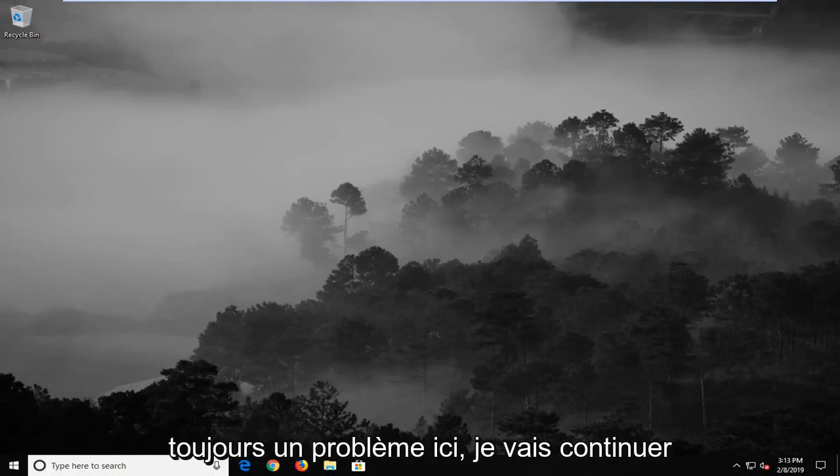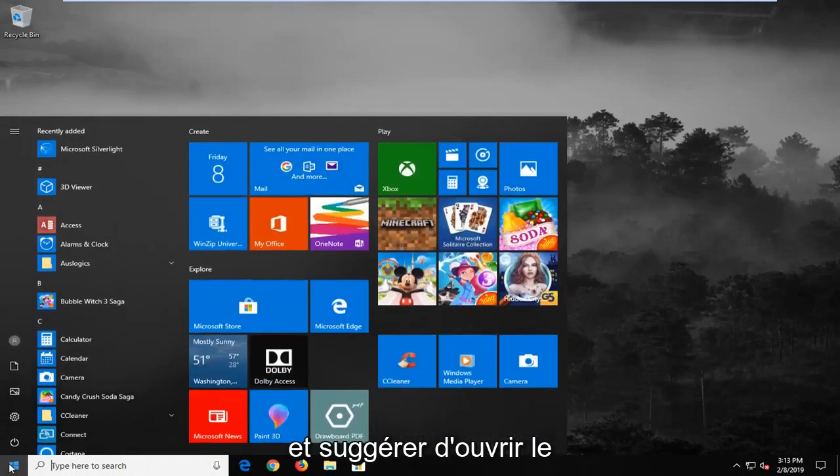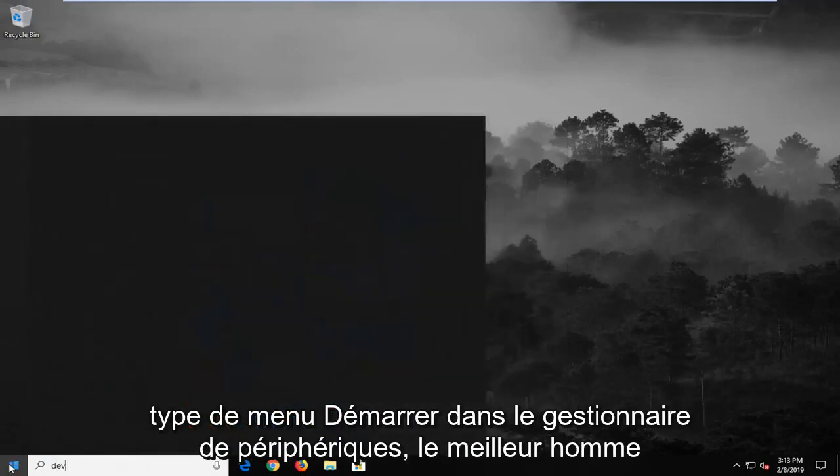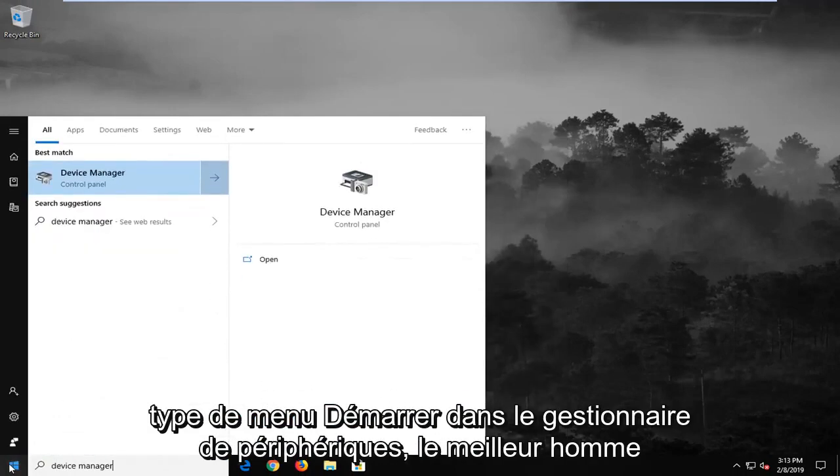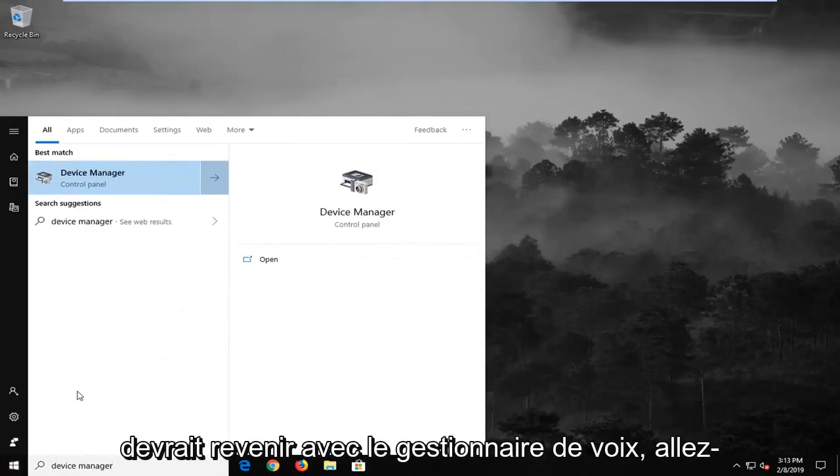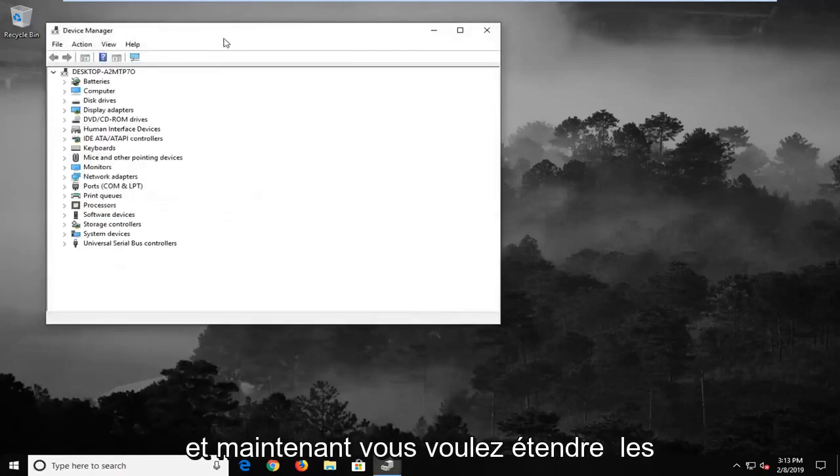If you are still experiencing a problem here, I would go ahead and suggest to open up the start menu, type in device manager. Best match should come back with device manager. Go ahead and left click on that one time.